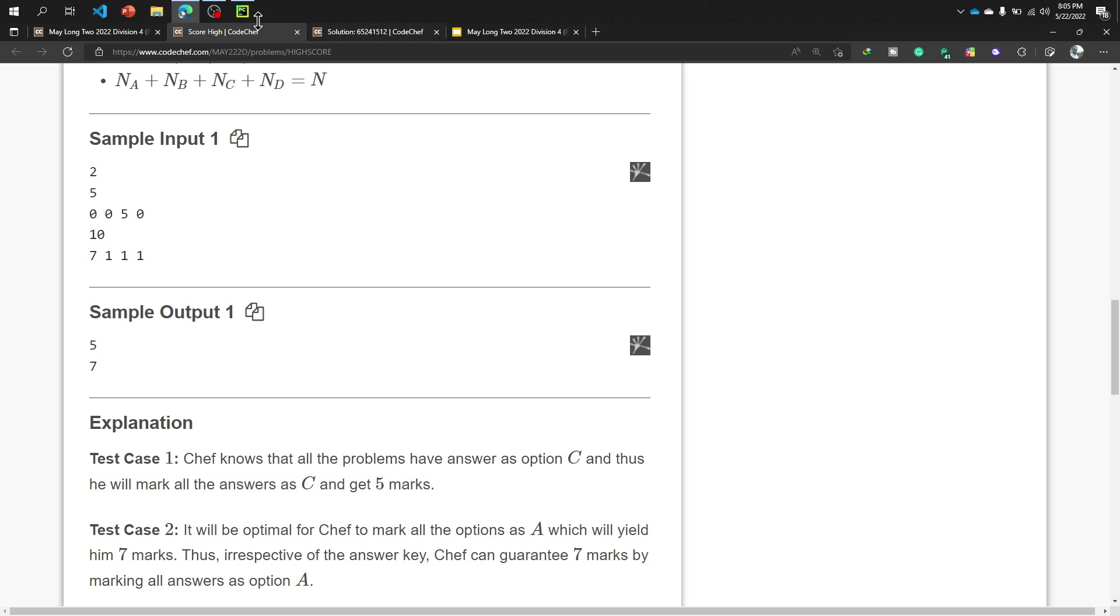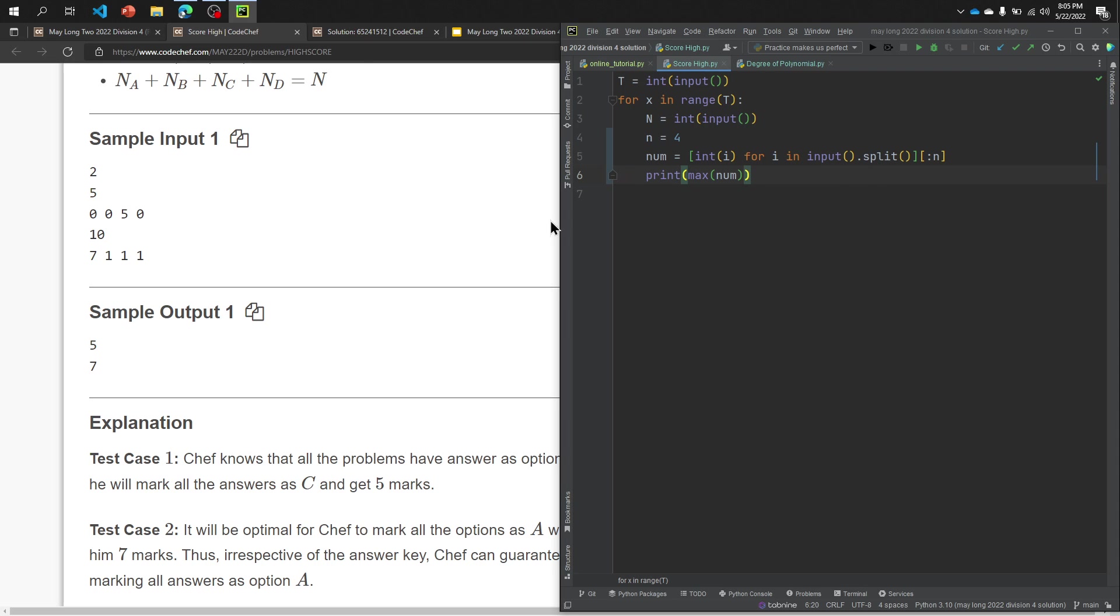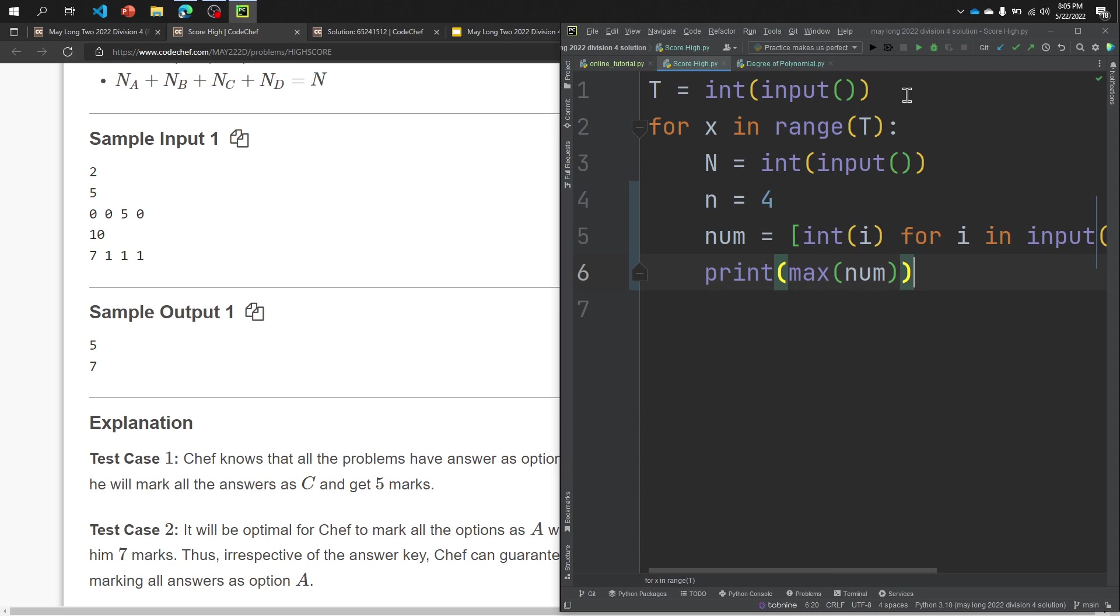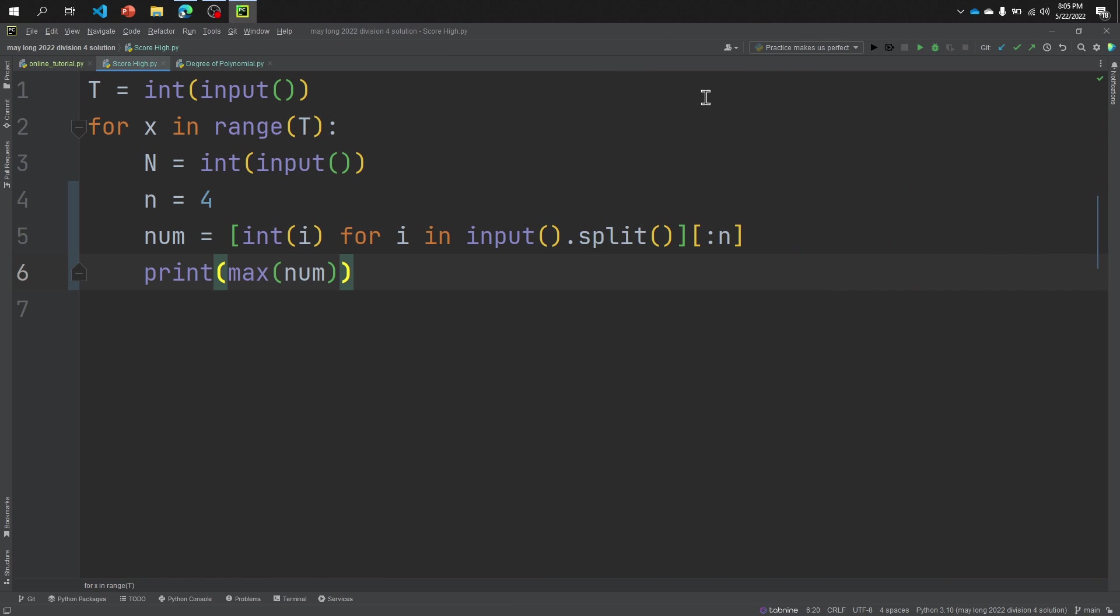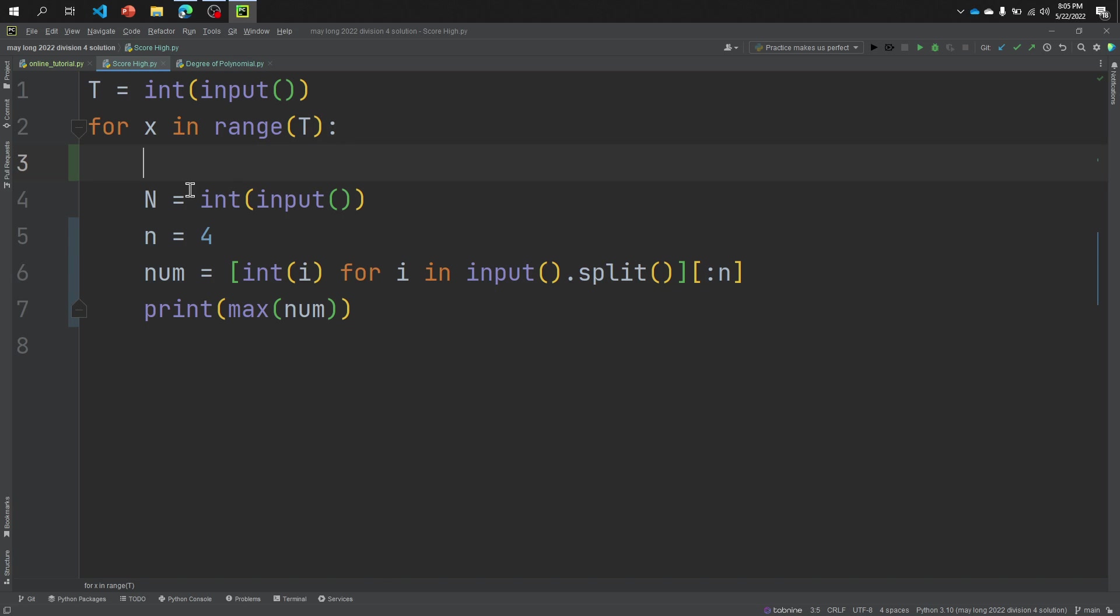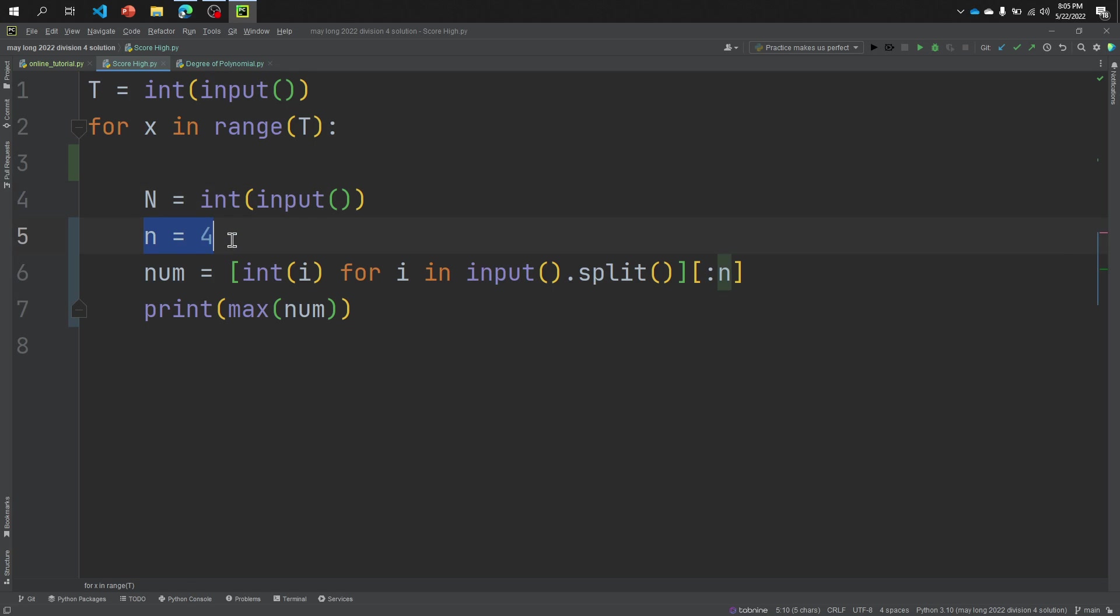Now go to the code. The first line is we need to take the value of T as our test case, and then it will iterate through those T types of number of times T. And then we need to take input of N.